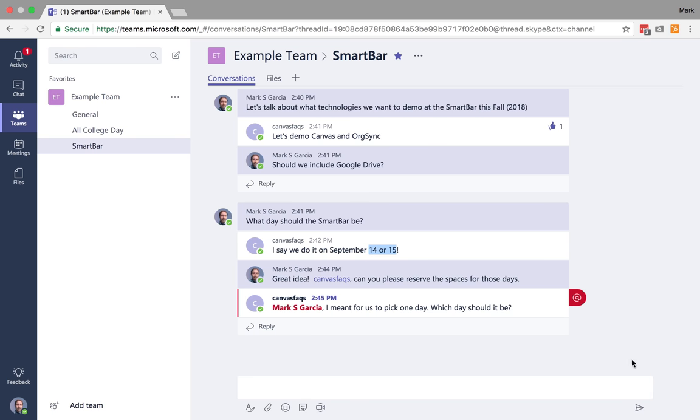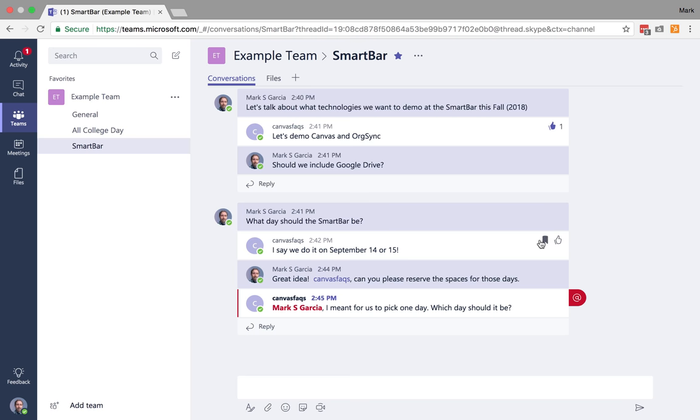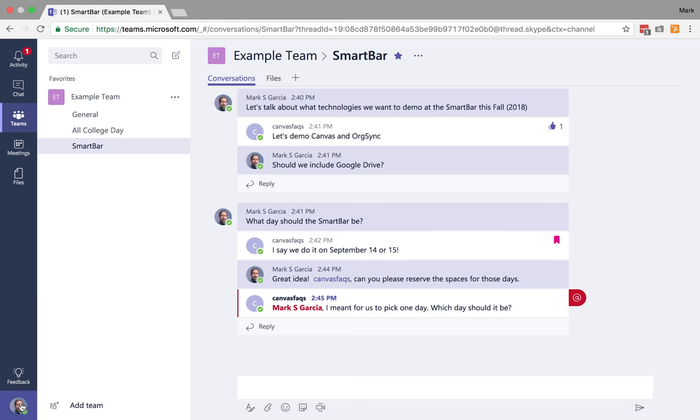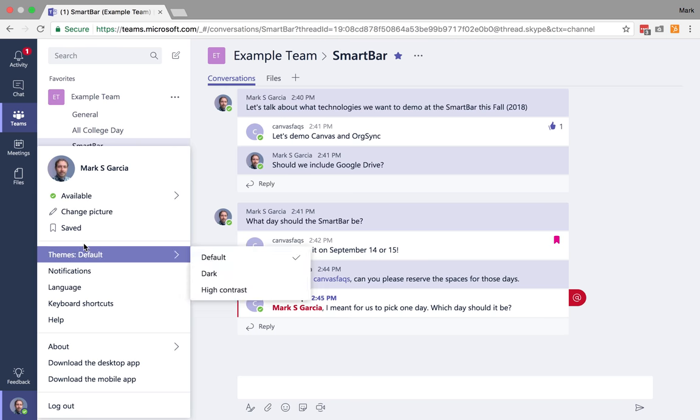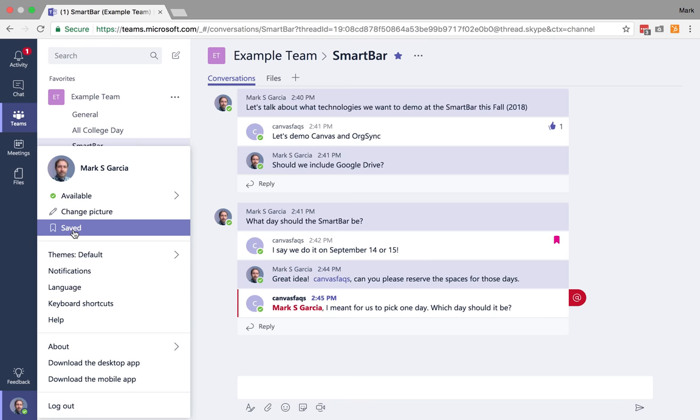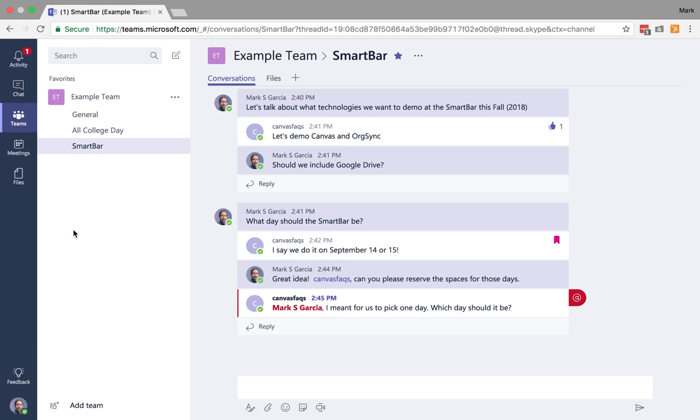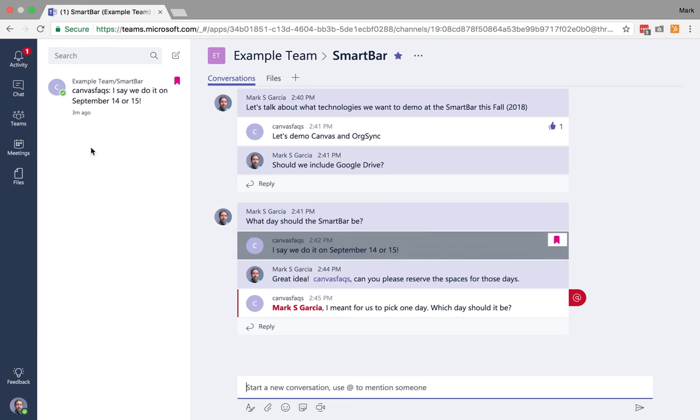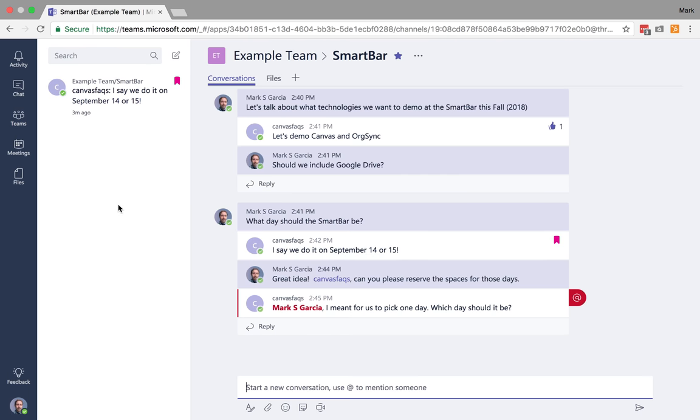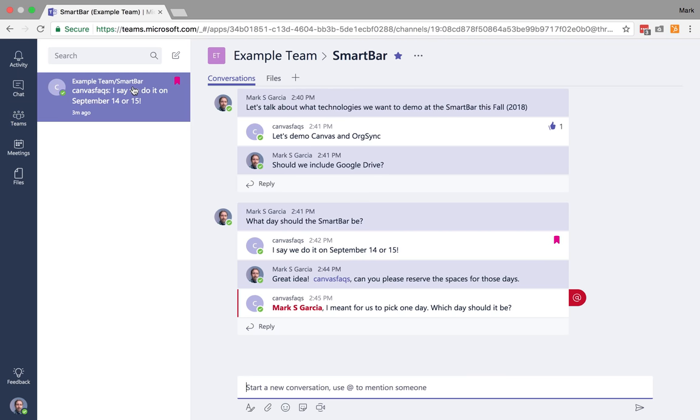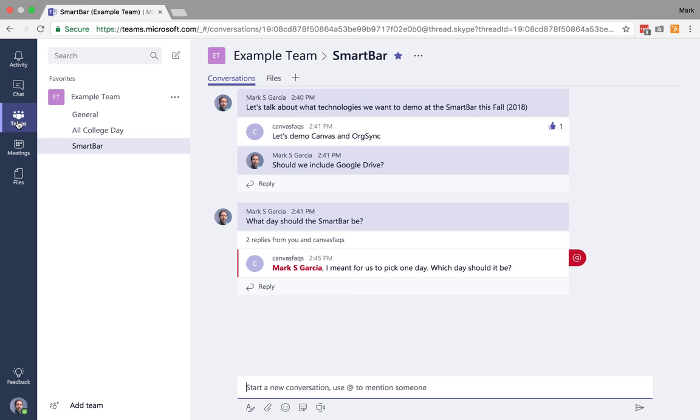Now here's another really cool feature of Teams. Let's say that I thought this message was really important right here where he picked the original two days. So this one I can see is important because I get the tab. But this one here where he suggested the 14th or 15th, let's say I think that's important. Well, I can click on this little bookmark and it's now saved it to my profile. So anytime while I'm in my Teams, I can come and look at my saved content and actually see what I've saved throughout all of my conversations. This is a really quick way to get back to a conversation that you're having in one or more of your Teams.